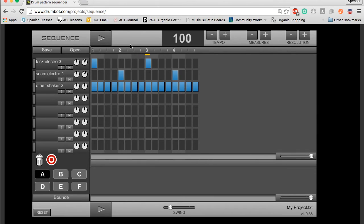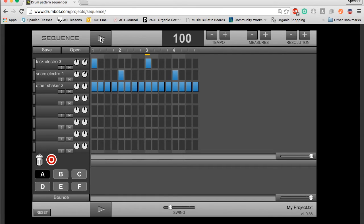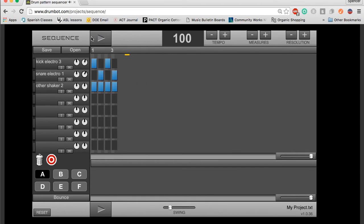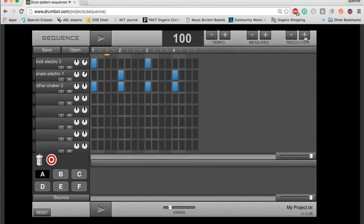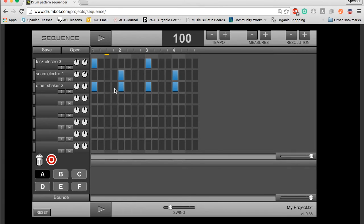An important point to make is that if you decrease resolution, notice here I have sixteenth notes in the shaker, if I decrease the resolution to just be one beat, if I increase it again, I lose any of that previous stuff that was in a smaller subdivision. So, do be careful with that when you're working on your projects.